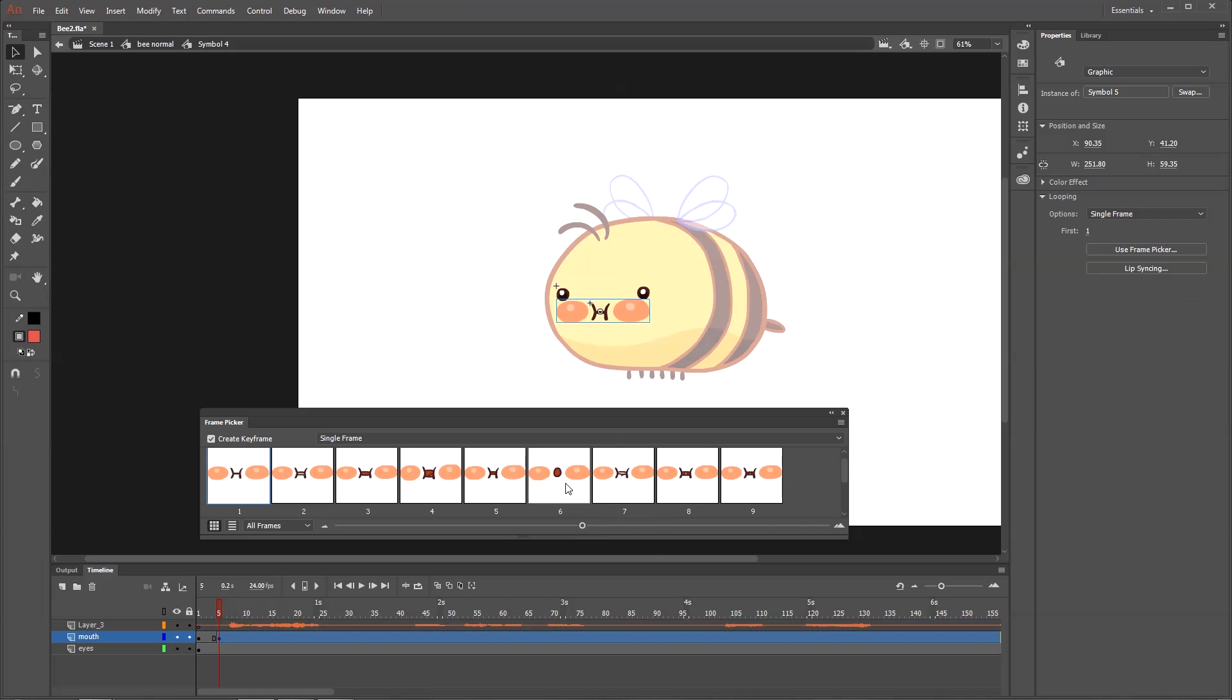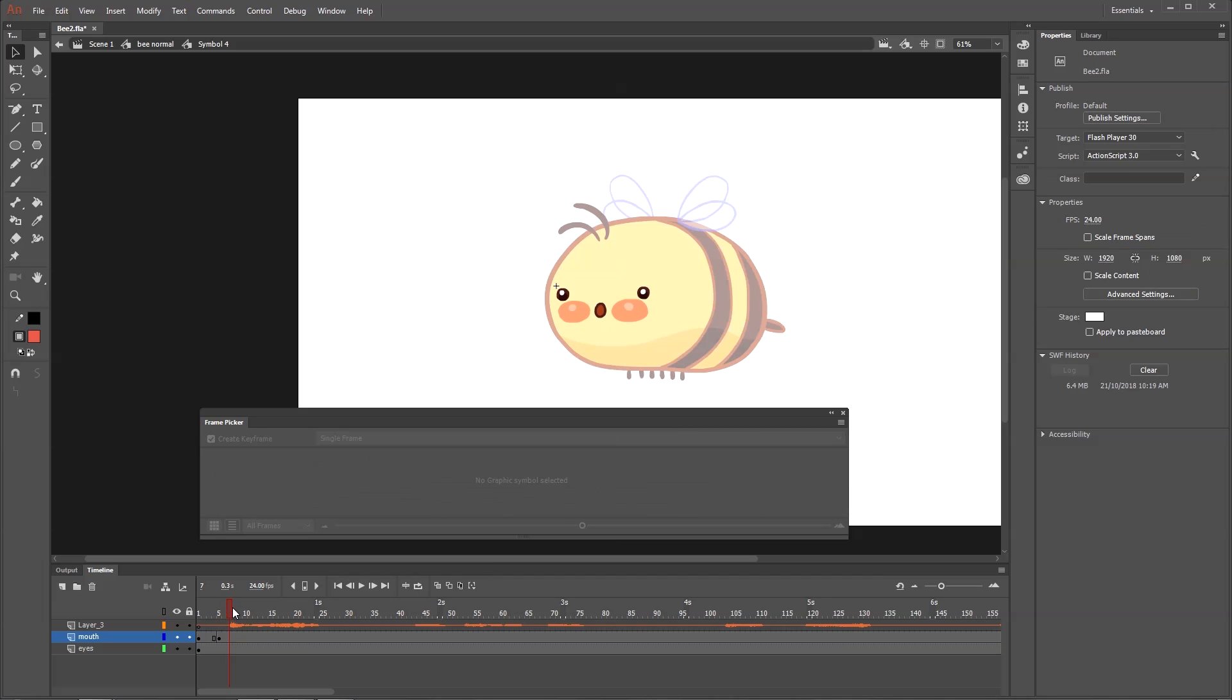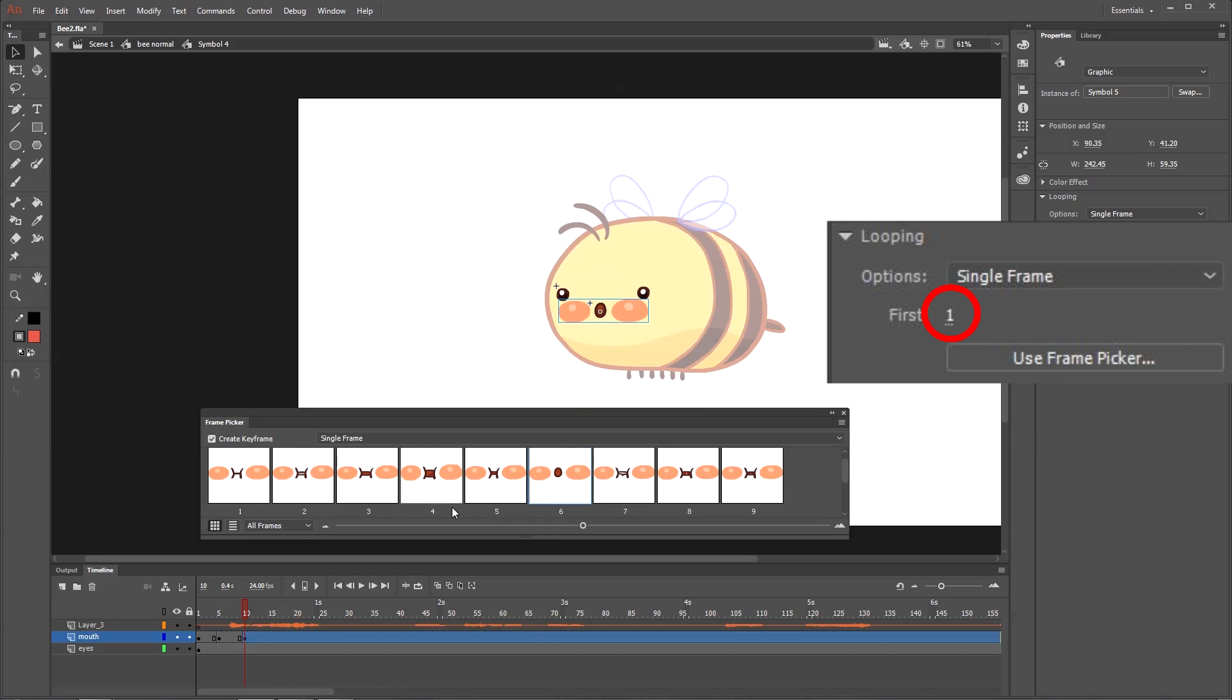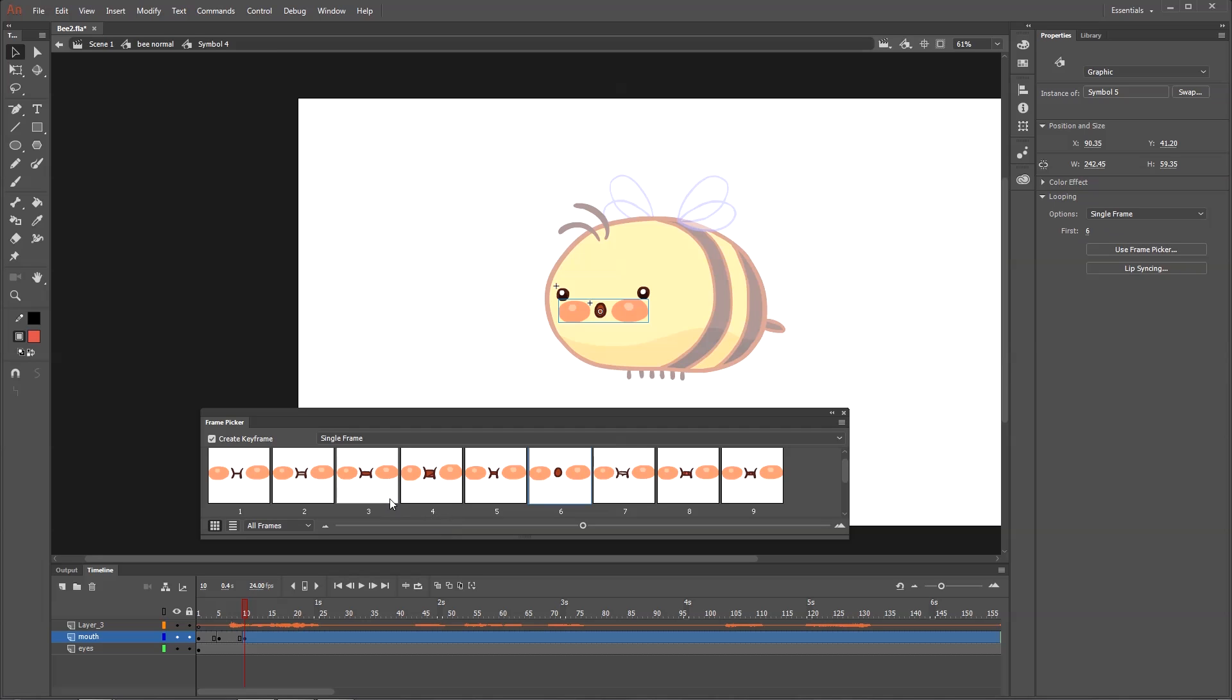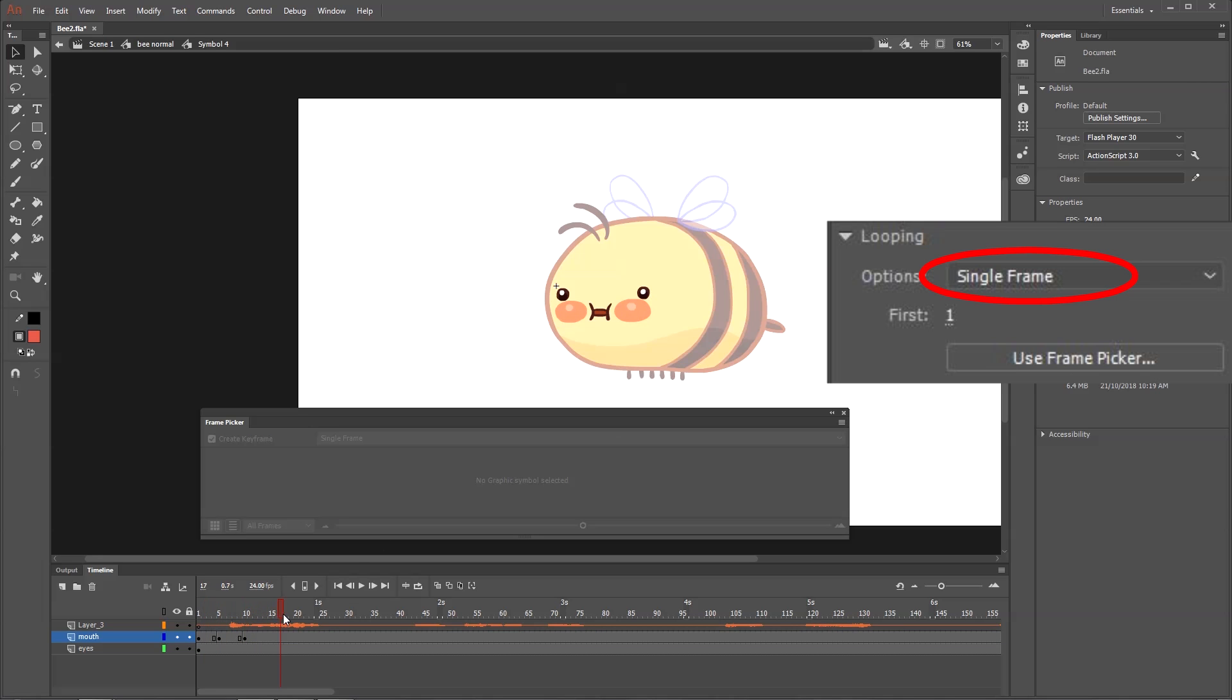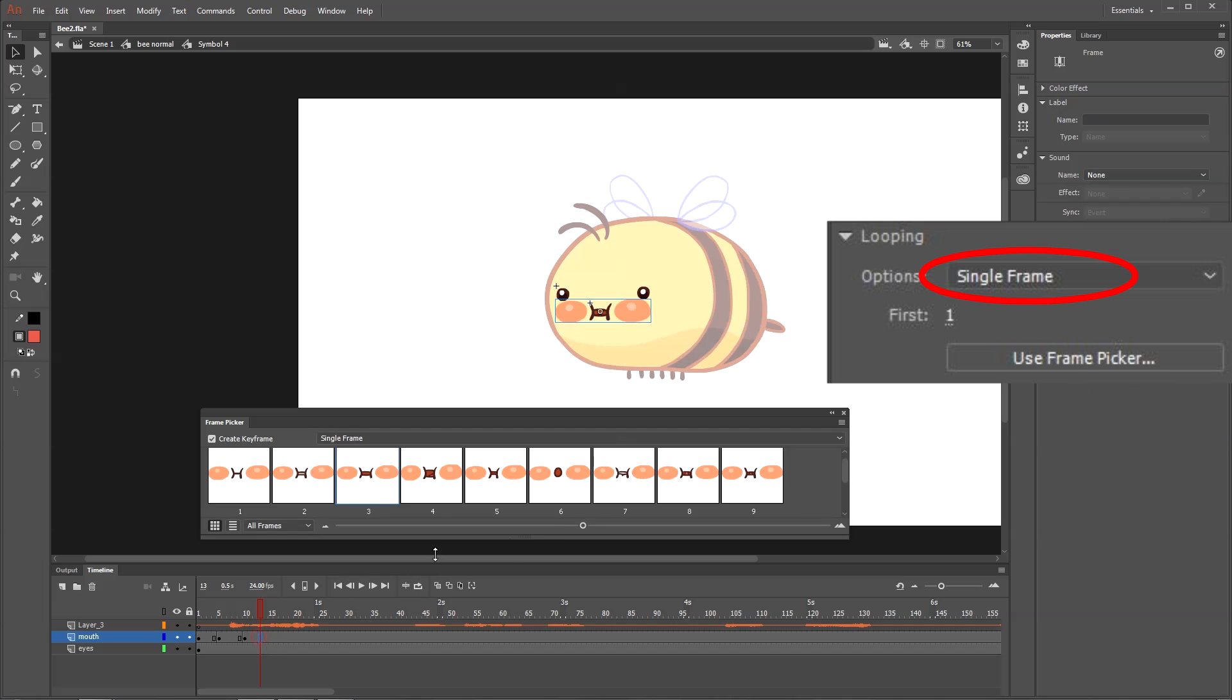Now outside the symbol, you can start matching your lip shapes to the audio in the timeline. You can create a new keyframe and input the frame number for the mouth shape you need, or you can use the frame picker and select a mouth shape visually. Just make sure that you have it set to single frame. If it's on loop, it will cycle through all the frames starting with the one you selected.